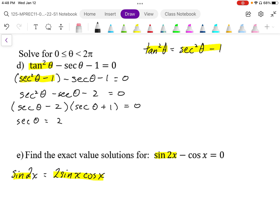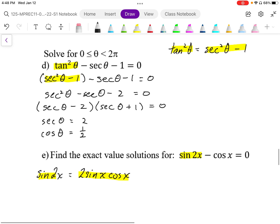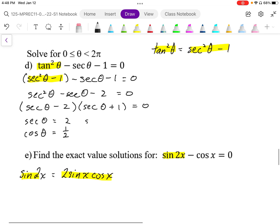Now I want to convert that into cosine. So if secant theta equals 2, cosine theta is equal to 1 half. Over here we get secant theta is equal to negative 1, and then we take the reciprocal to get cosine theta equals negative 1.